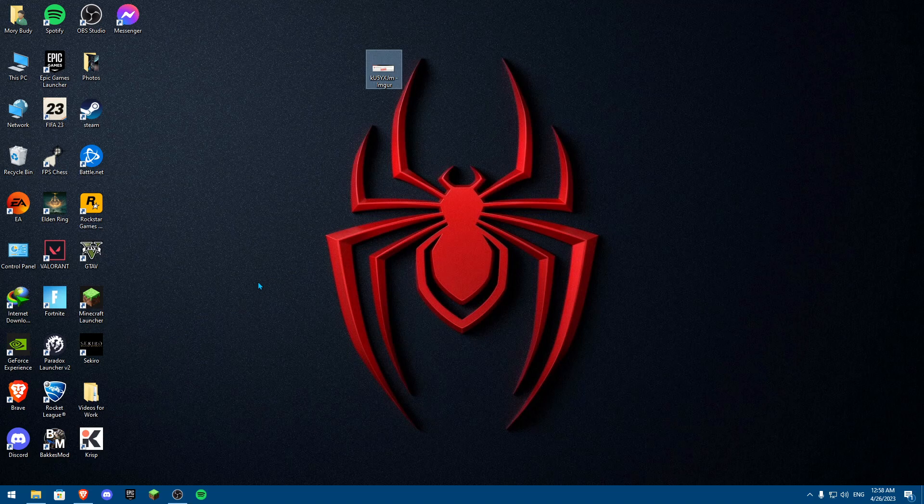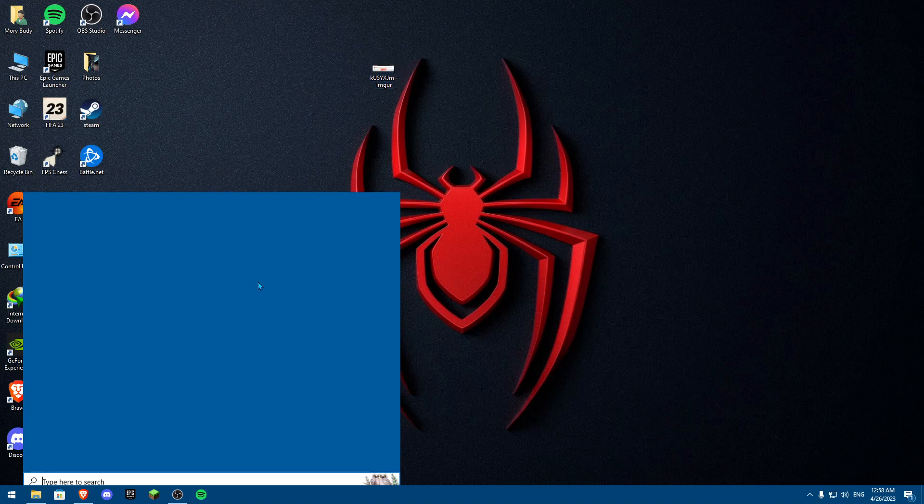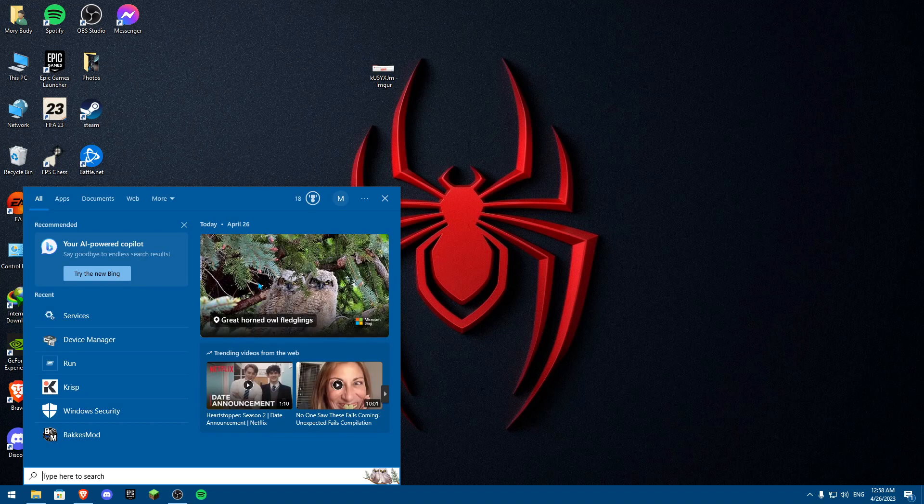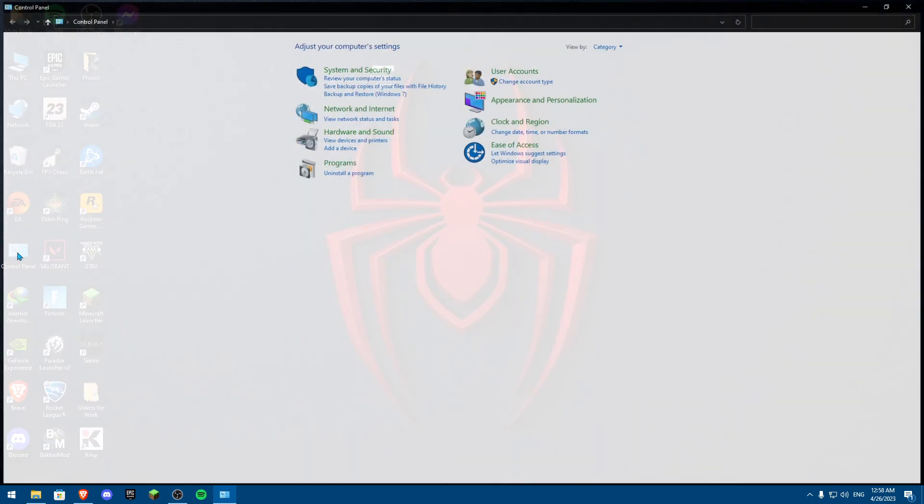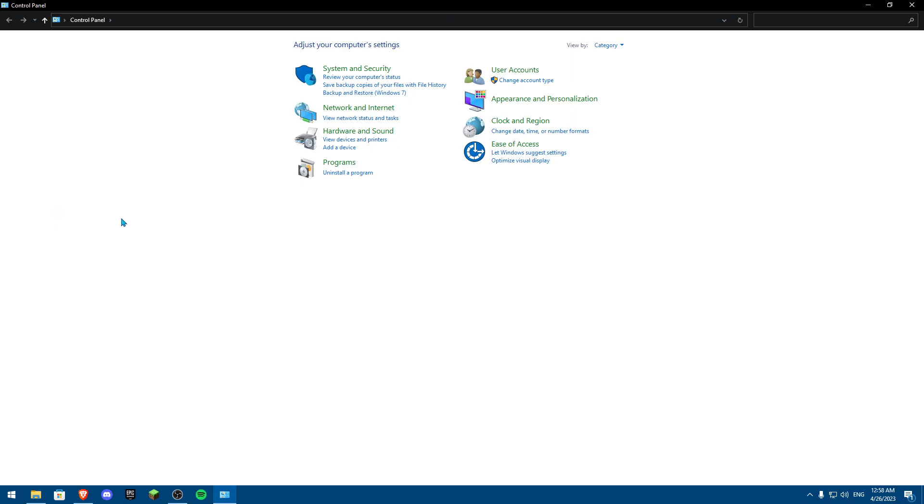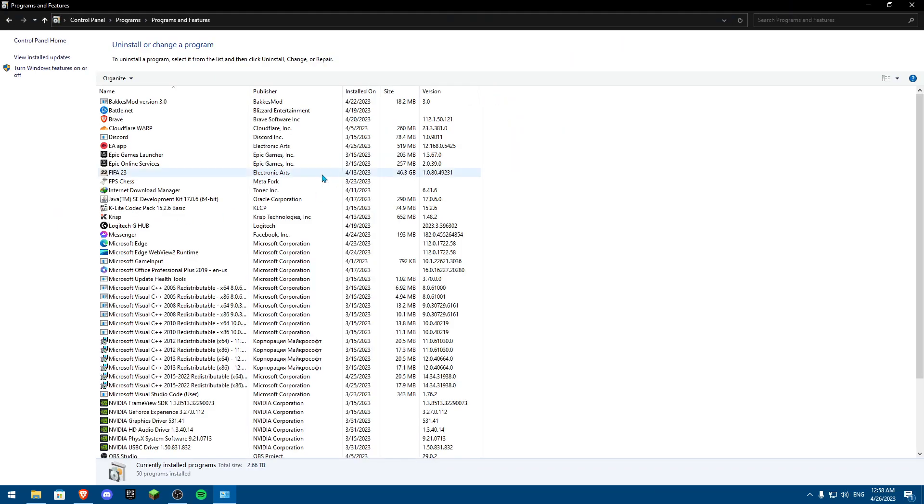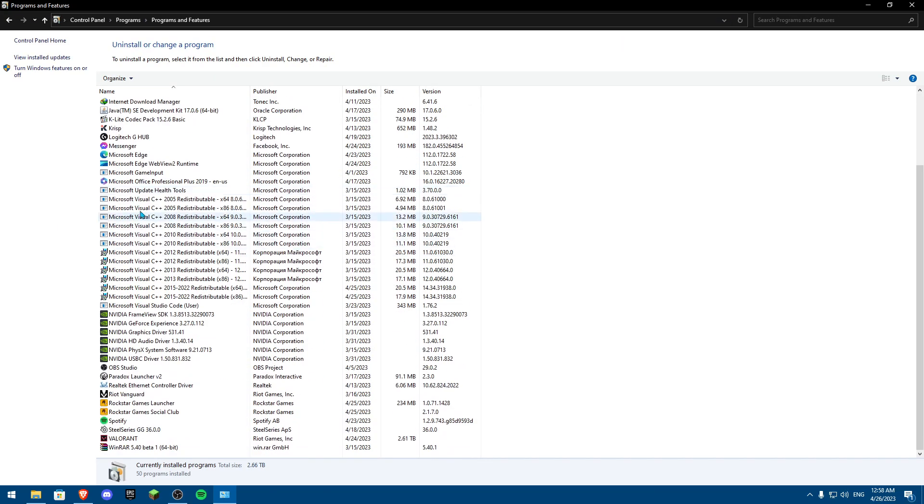How you can make sure if it's actually installed or not, you're going to click on Windows S. Actually not Windows S, you can open with a control panel. Then you're actually going to click open control panel, and control panel, you're going to click on uninstall a program. Now, if you see Microsoft Visual C++ 2005, all the way to 2015-2022, that means you actually installed it.